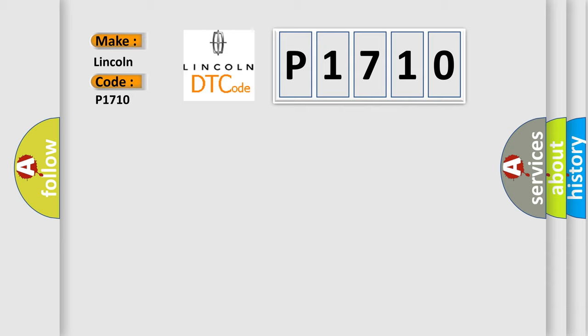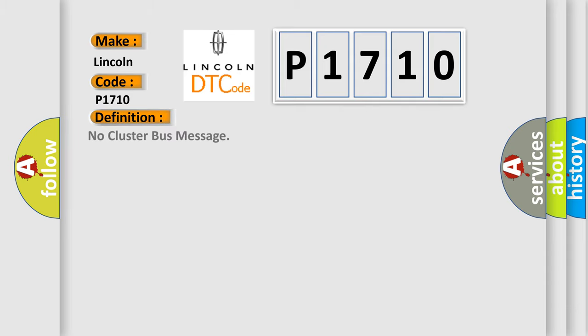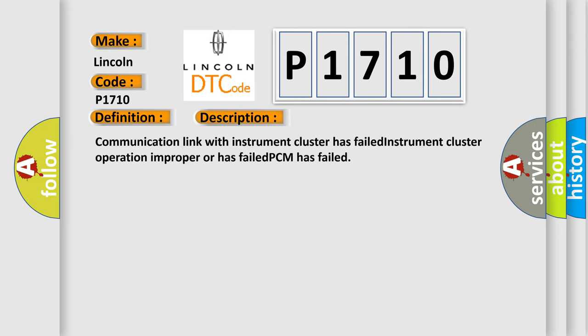The basic definition is No cluster bus message. And now this is a short description of this DTC code: Communication link with instrument cluster has failed, instrument cluster operation improper or has failed, PCM has failed.